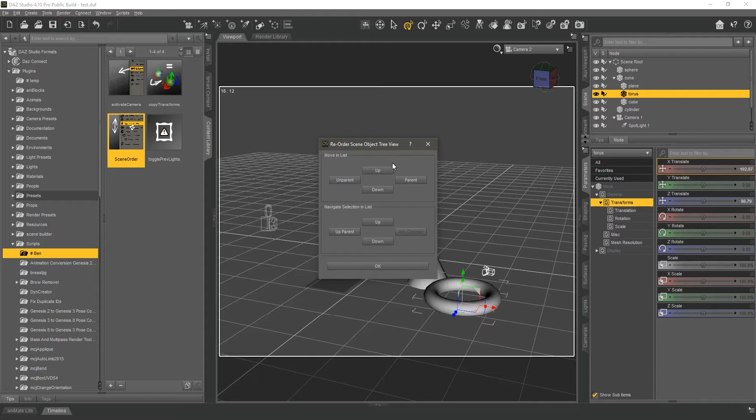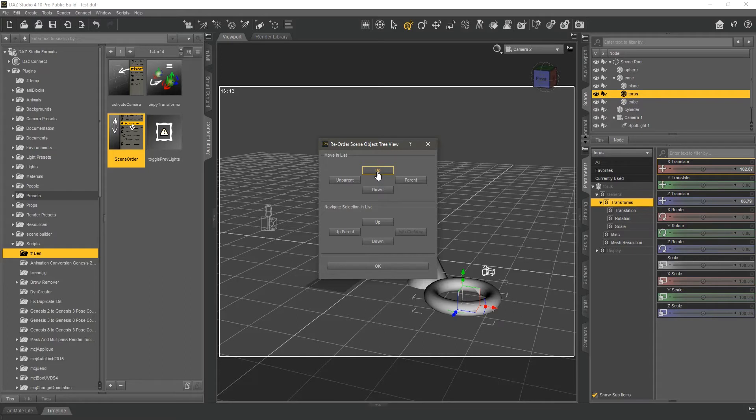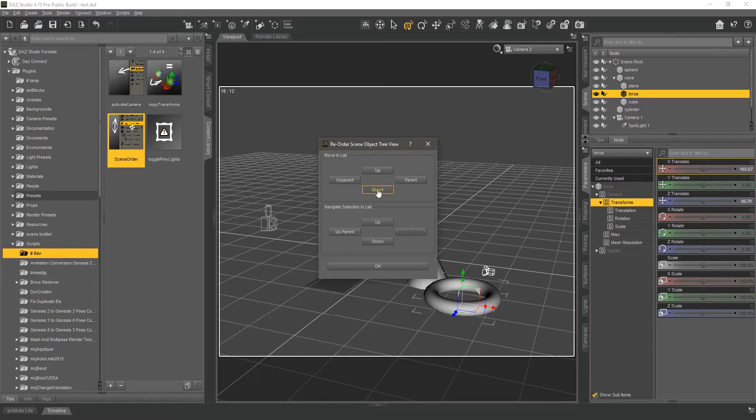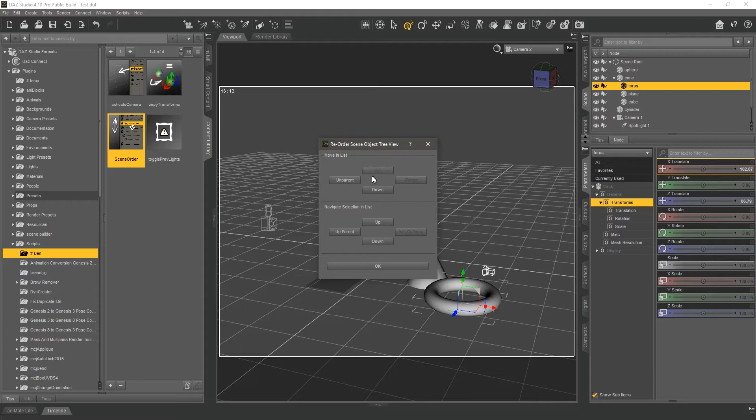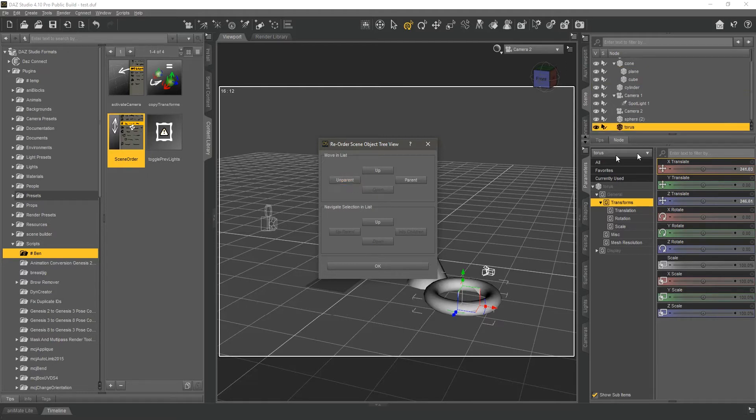So you can move objects up and down within their respective parent. You can also move them out of their parent. That means I'm going to move this Taurus out of this cone, and it'll be added to the general group that contains all of my scene contents, and it'll be at the bottom of it.